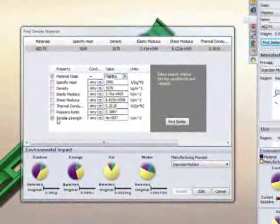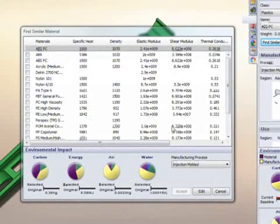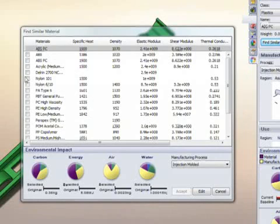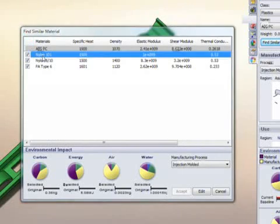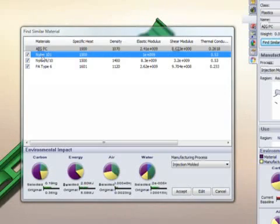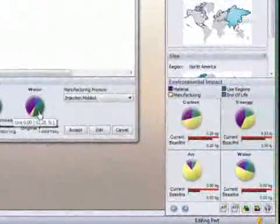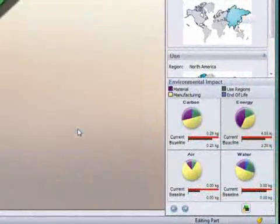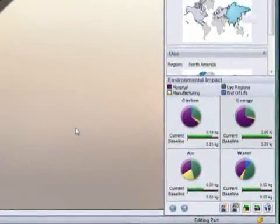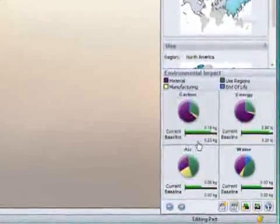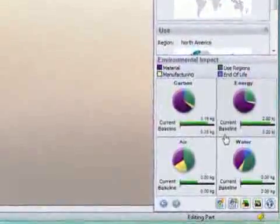SolidWorks Sustainability Express offers a Find Similar Material Selection Tool. Users simply specify the important material properties and the Find Similar Tool returns a list of potential alternative materials. The list can be further refined, and when a new material is selected, the environmental impact graphs dynamically recalculate.